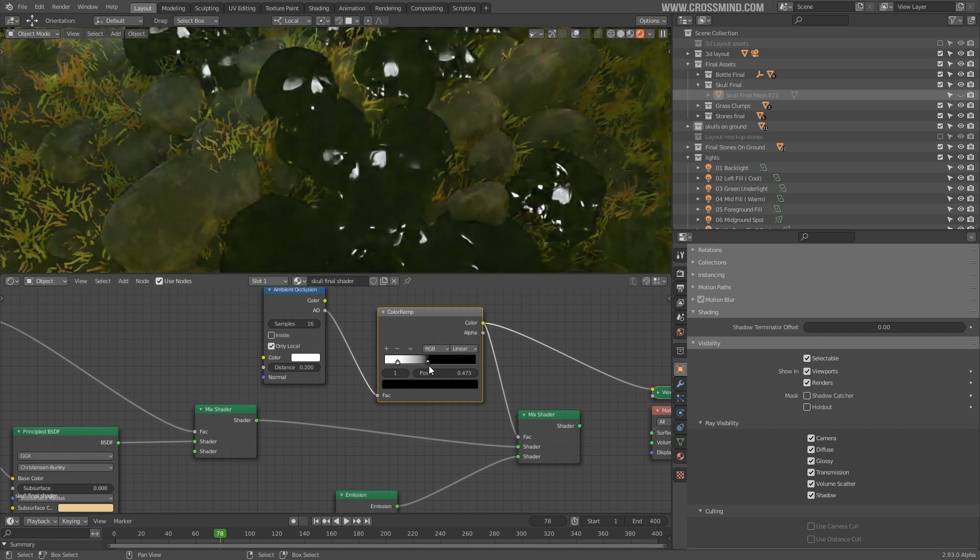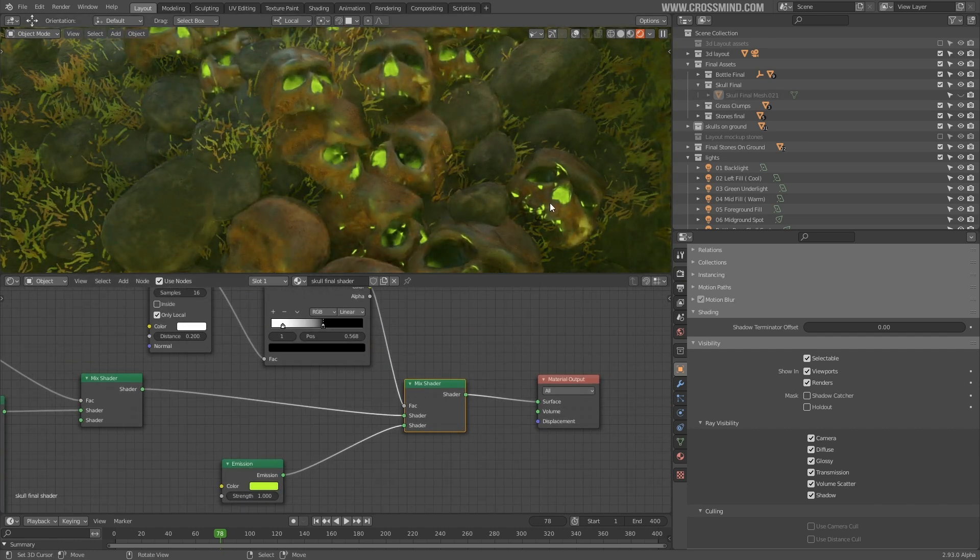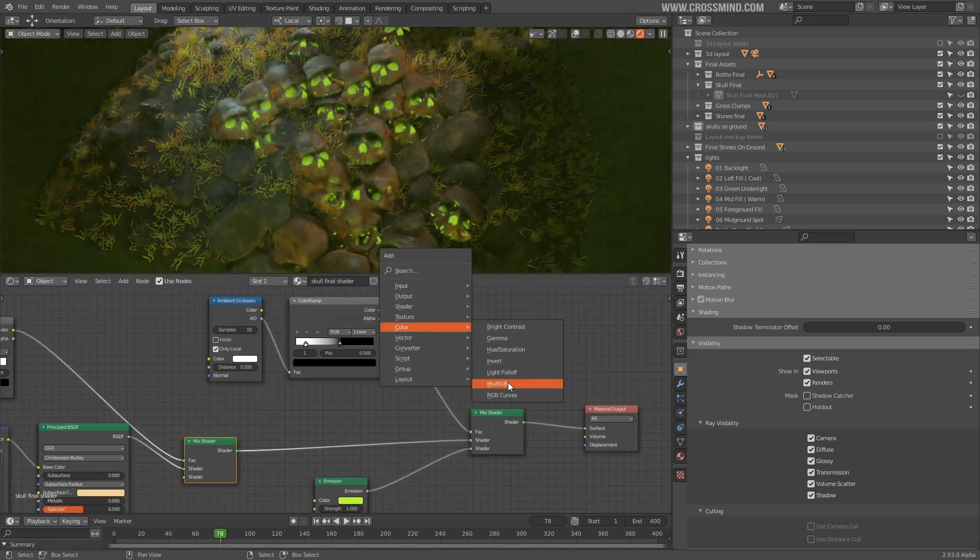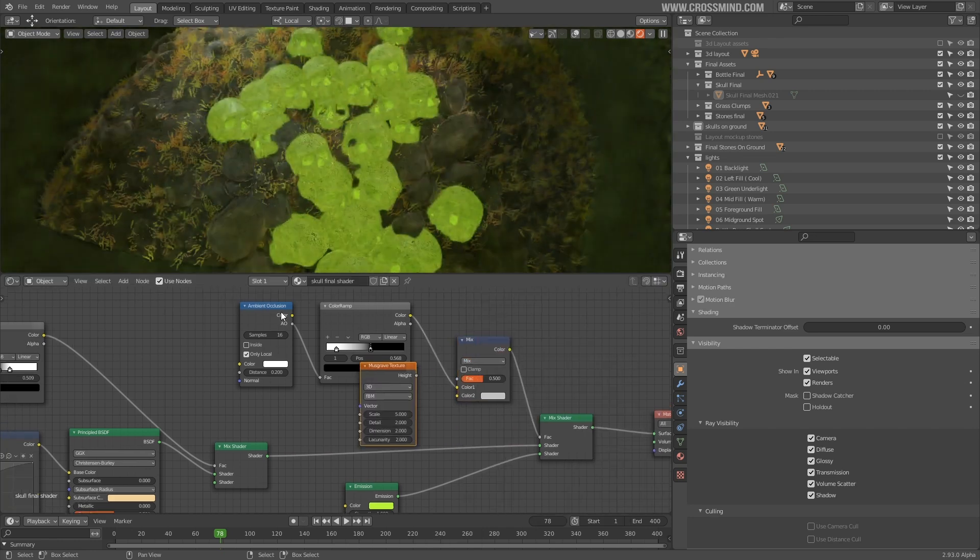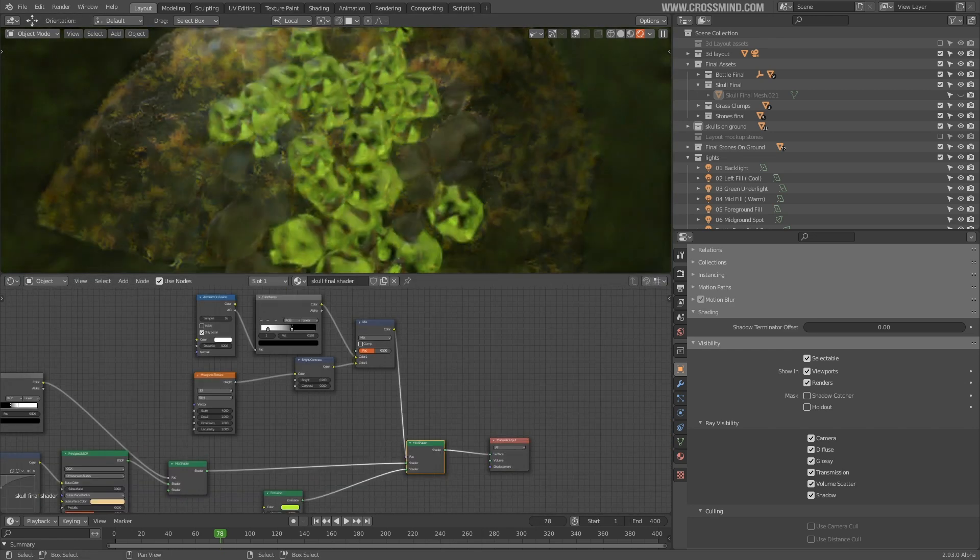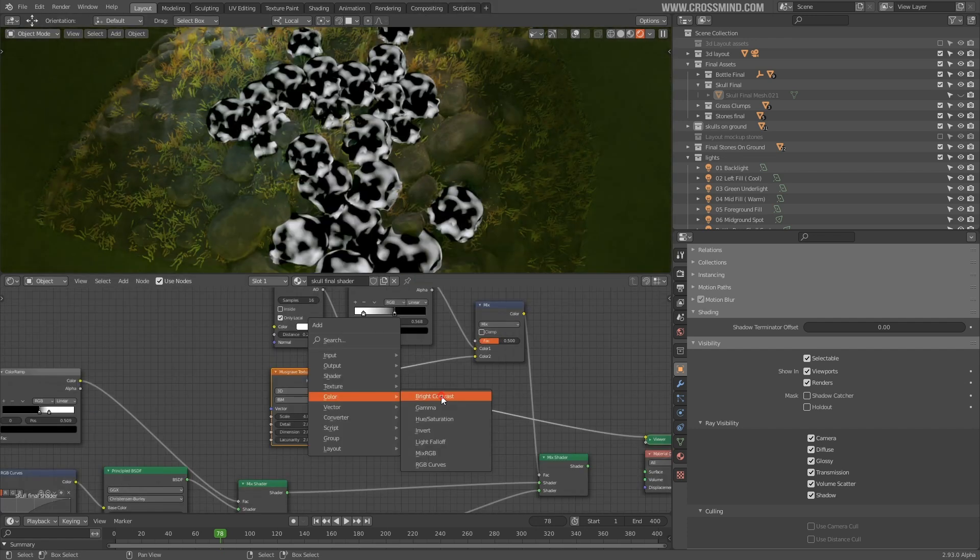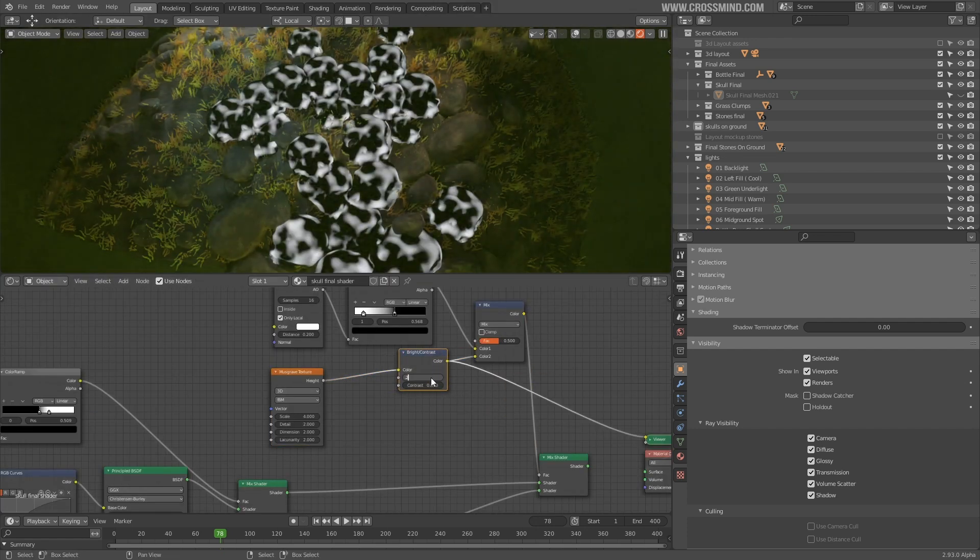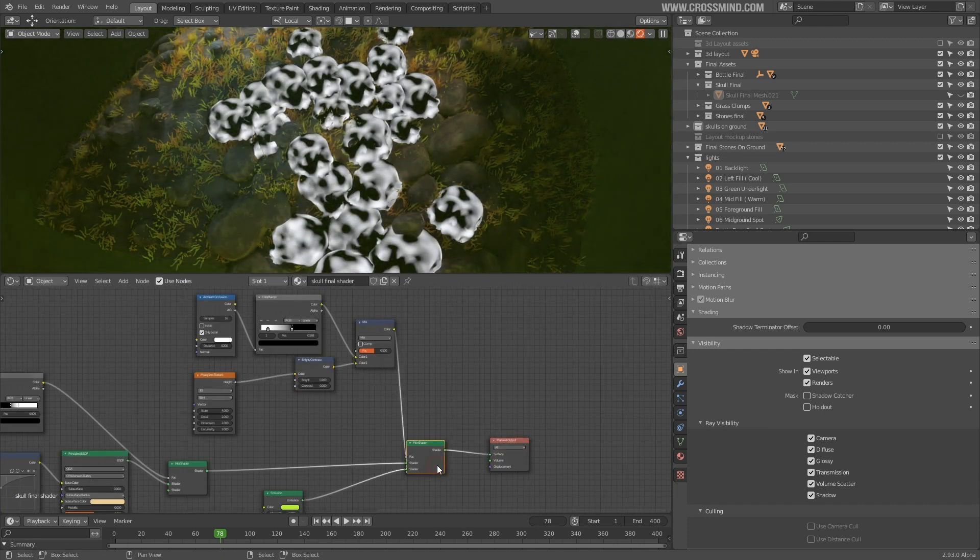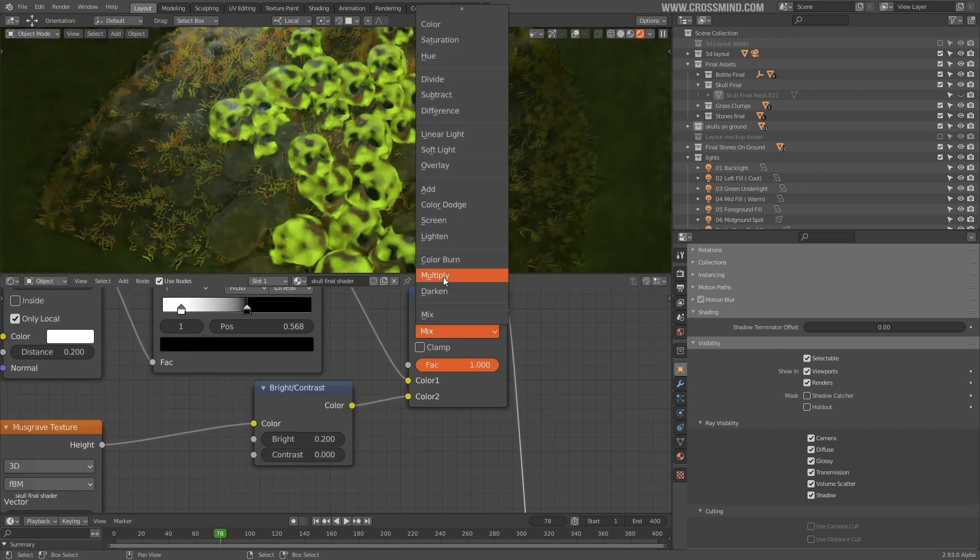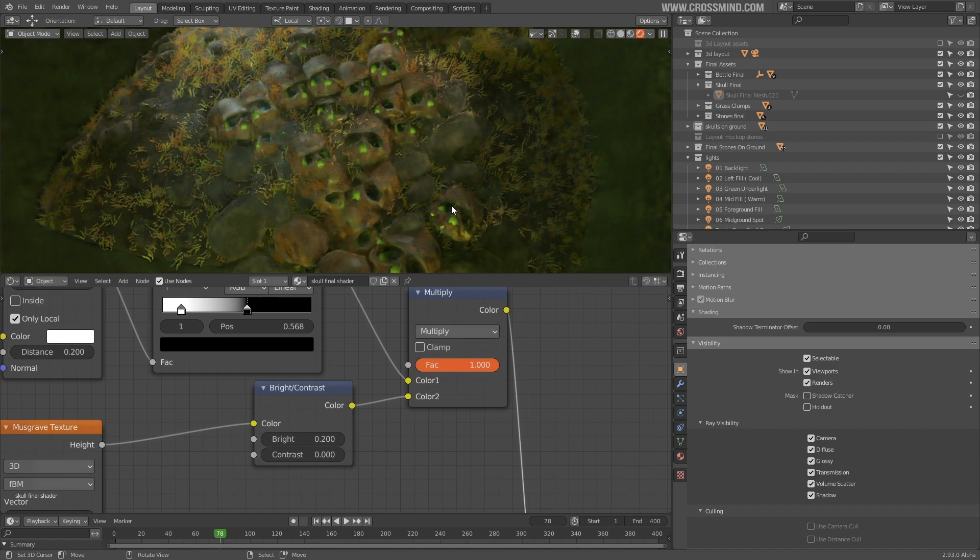It's working well, but we don't want all the skulls to have same kind of glow pattern. So I will mix the ambient occlusion with another texture. Let's bring Musgrave texture and mix it with the mix RGB node and set the mode to multiply. Now this should work. Maybe increase the intensity of Musgrave with the brightness and contrast node so that it multiplies well and creates more contrast. There we go.